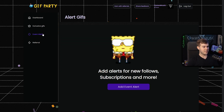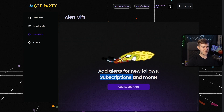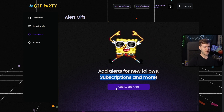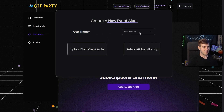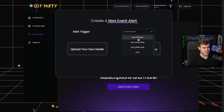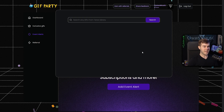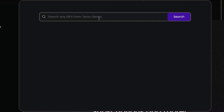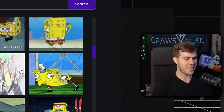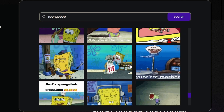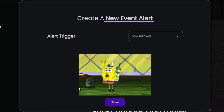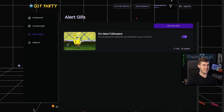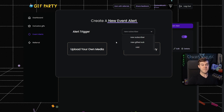Below that, you'll see the Event Alerts tab where you can add alerts for new followers, subscriptions, and more. Click Add Event Alert — you can set the alert trigger to new follower, new sub, new gifted sub, or raid. For a new follower, you can either upload your own GIF or select one from the huge library. For example, searching SpongeBob brings up tons of results. Select one you like, click Save, and anytime someone follows your channel it'll play that alert. You can toggle it off, click Edit to change it, click Delete to remove it, or add more event alerts for subscribers, gifted subs, or raids.